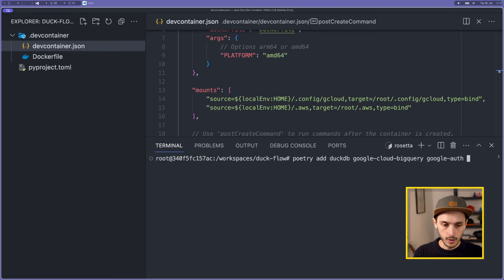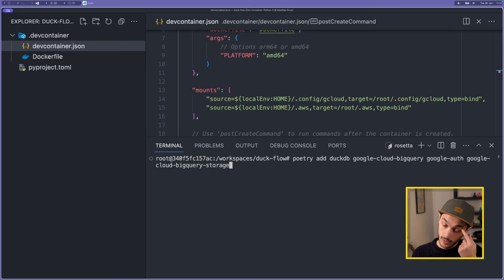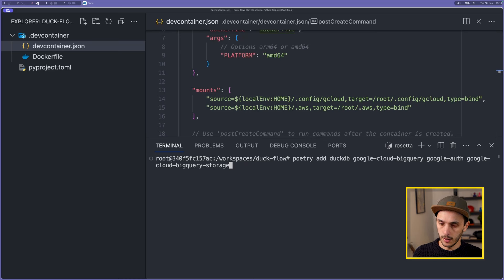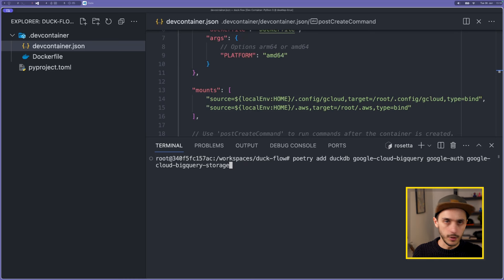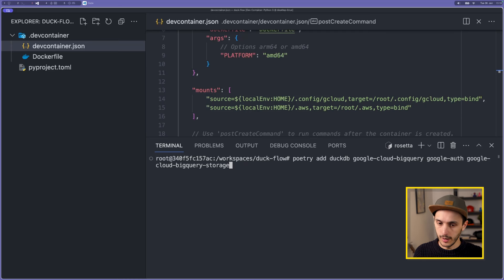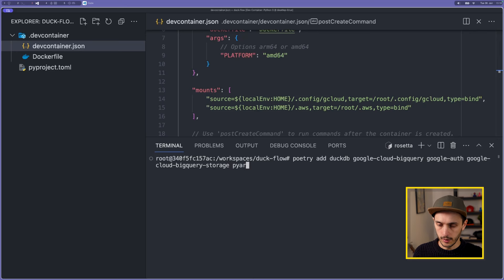There is a current quirk with BigQuery: they have a new API endpoint which is way faster, but if you don't install the google-cloud-bigquery-storage Python package, your pipeline will be much slower because it falls back to an older API endpoint. I'll put a GitHub issue link in the description if you want to know more. We're also going to use Fire, which is a really interesting library to bootstrap a CLI.